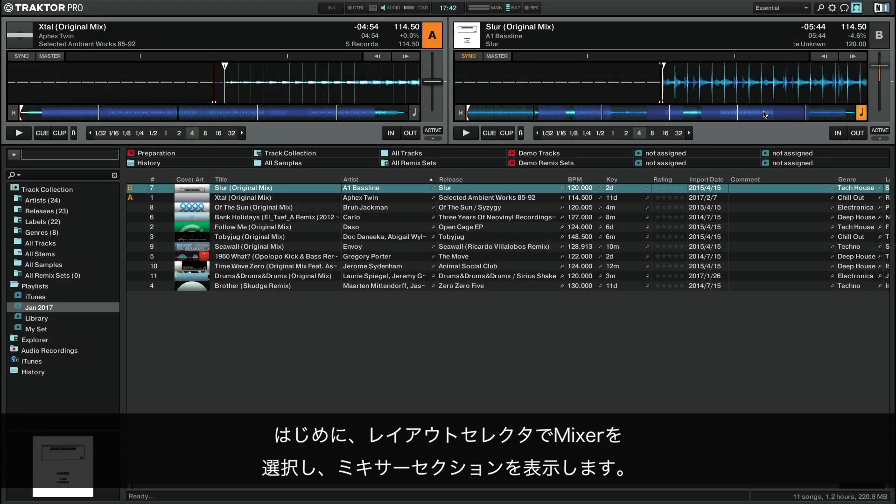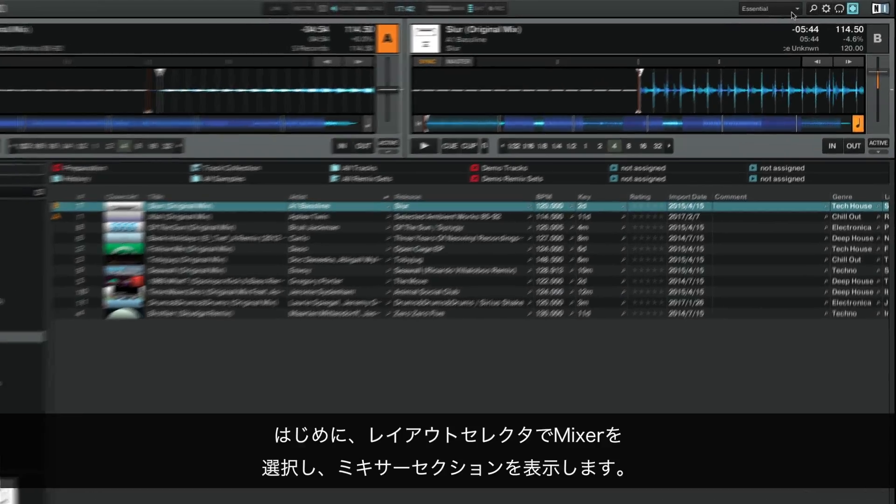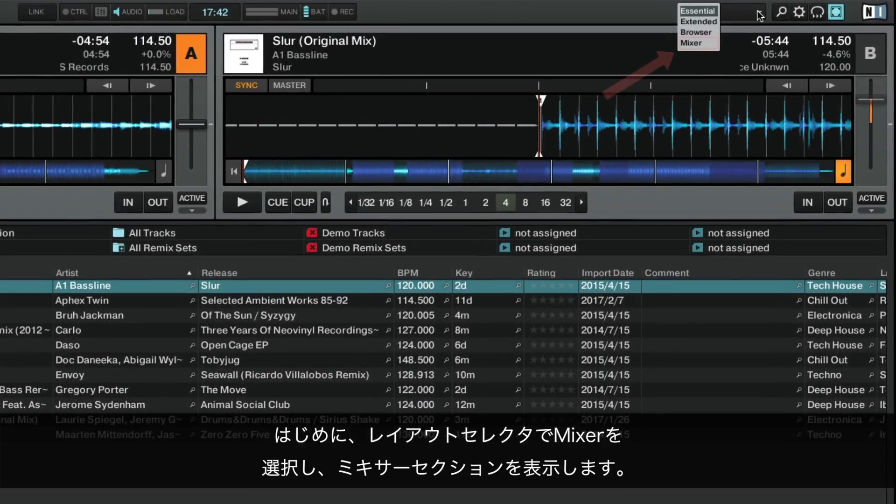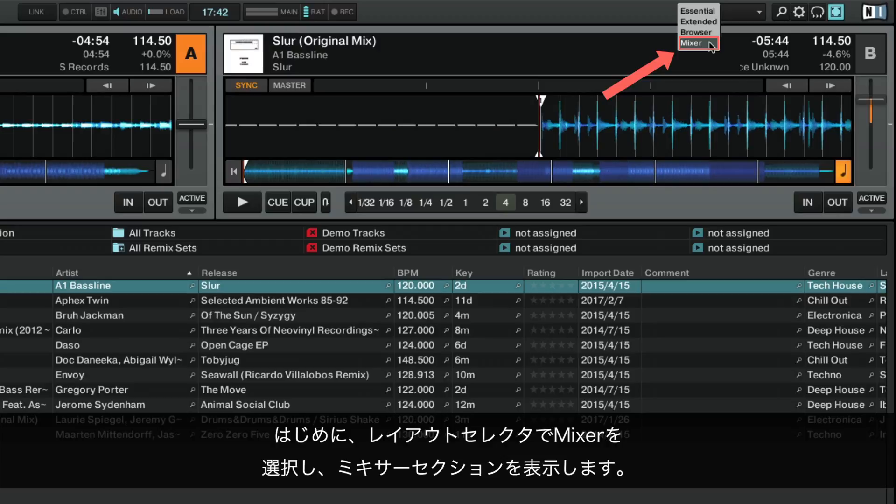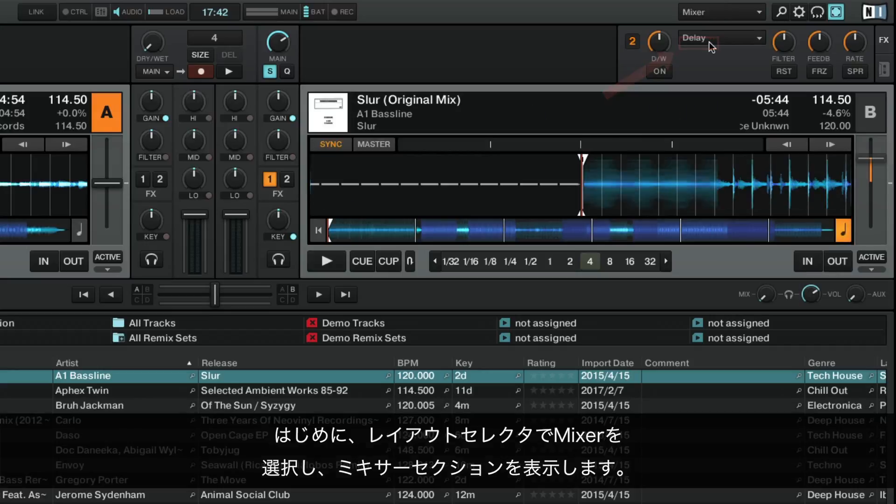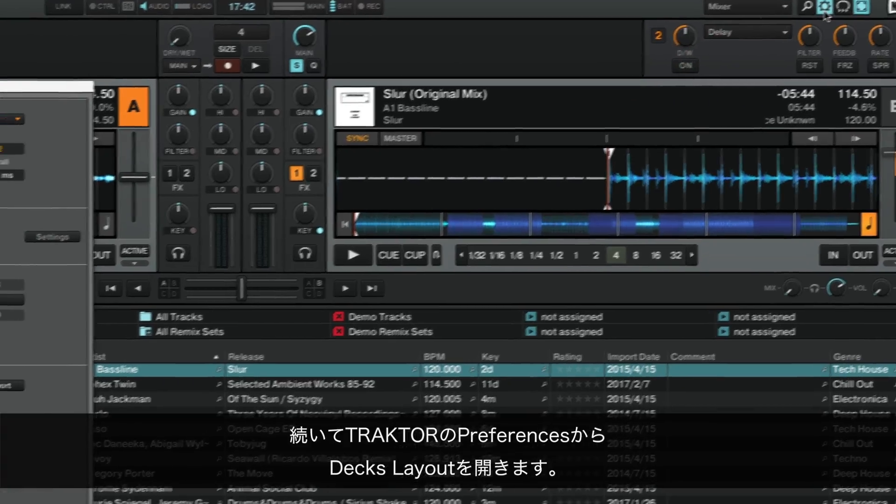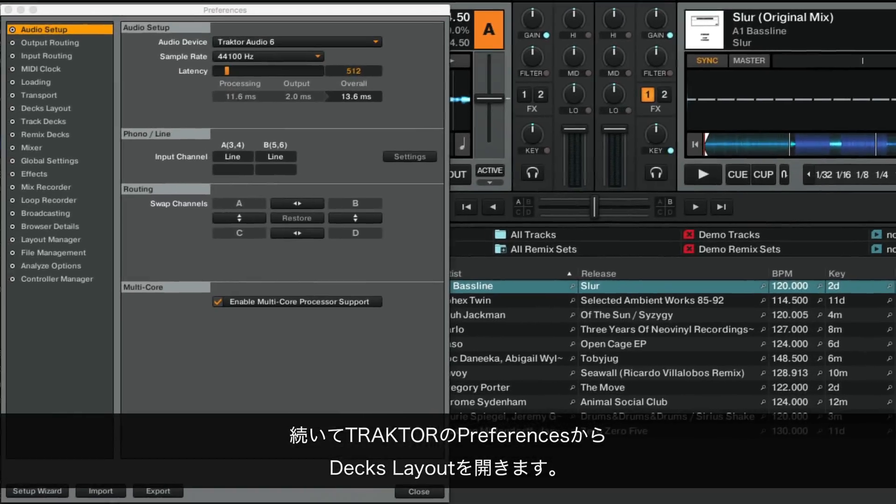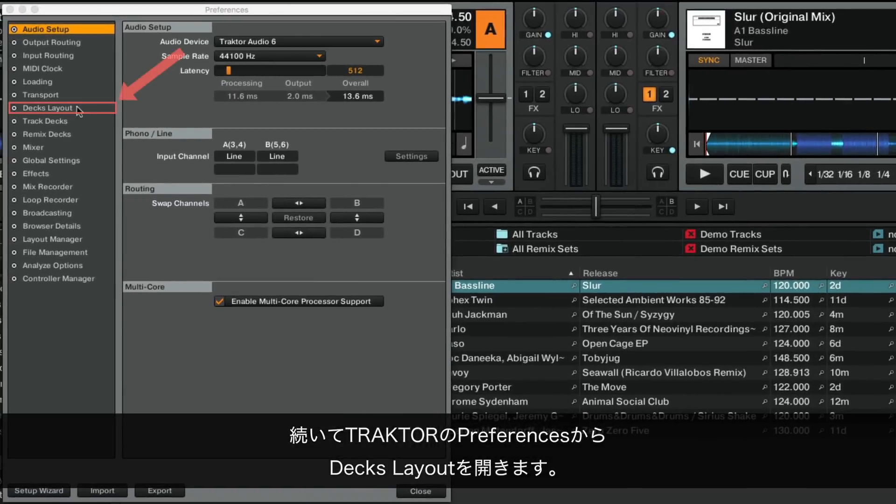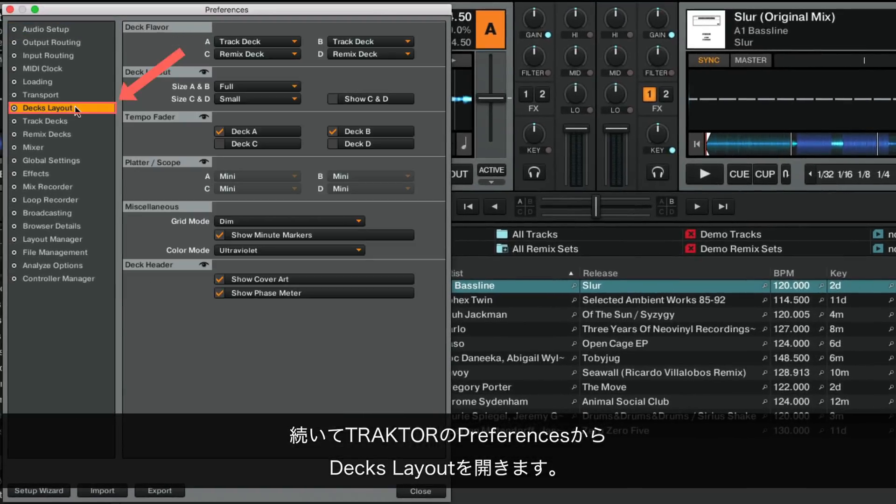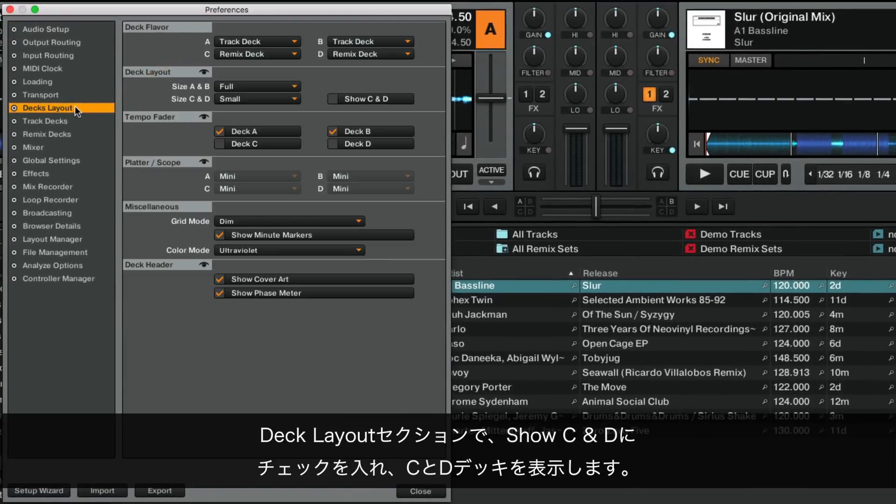First, make sure to display the Mixer section by choosing Mixer from the Layout selector. Then open up Traktor's Preferences and go to Deck's Layout. In the Deck Layout section, enable the option Show C and D to visualize Decks C and D.